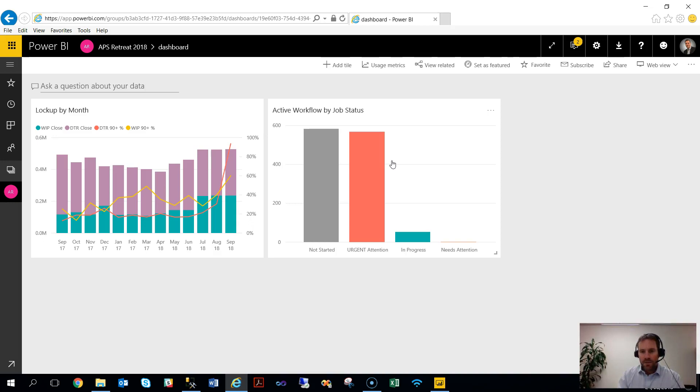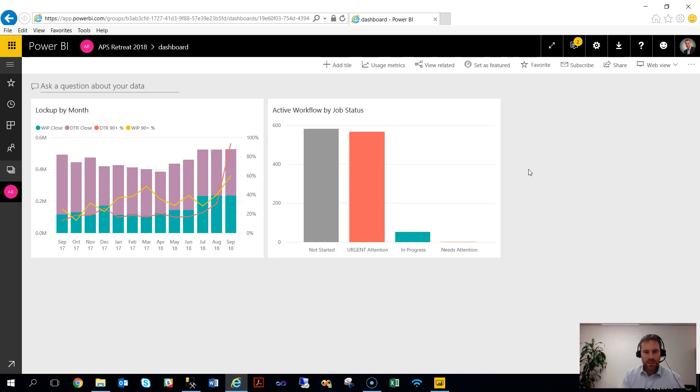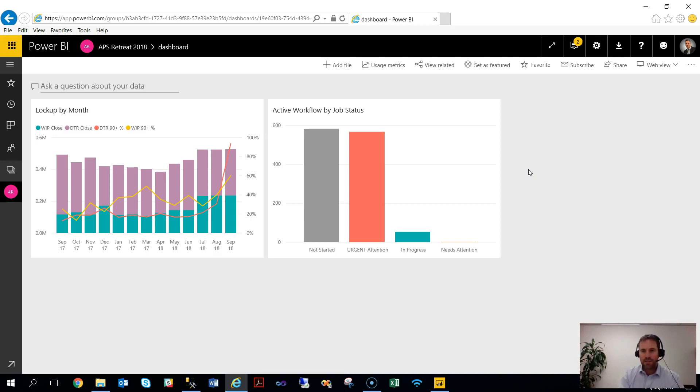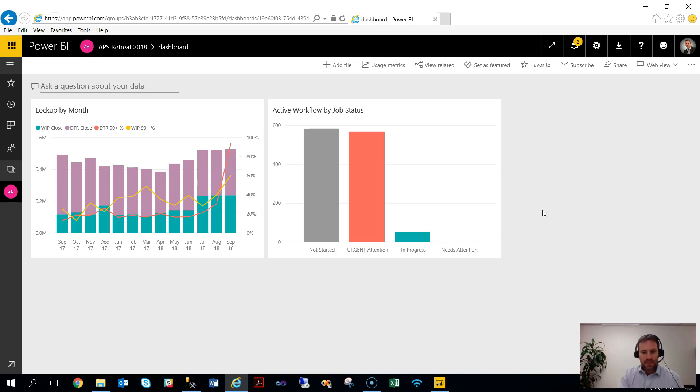So a very, very powerful tool. Once it's in here, depending on the licenses, you can share with the various people within the organization or outside the organization as you see fit. So a very quick introduction to Power BI. As I said before, we will be utilizing this tool going forward quite aggressively. And we'd love to hear your feedback and your experiences around using this tool. Thank you.